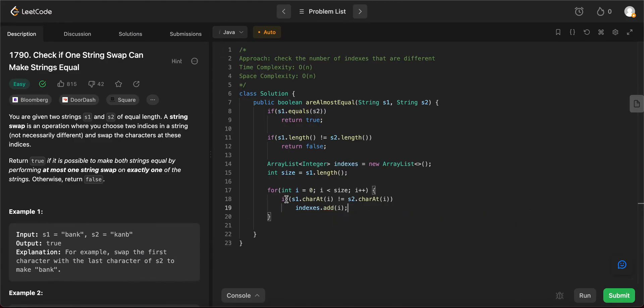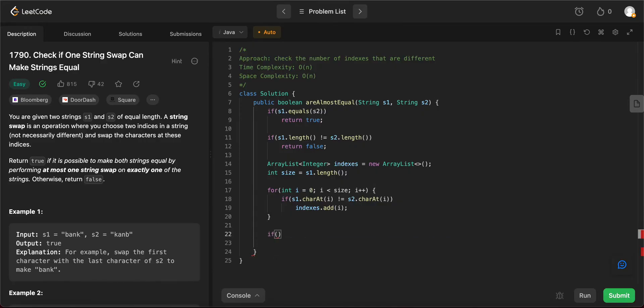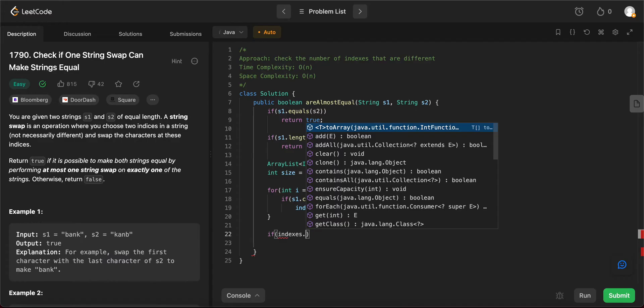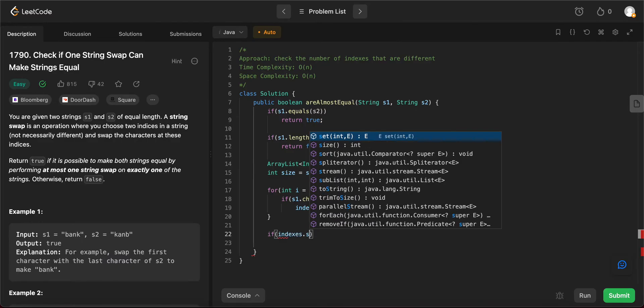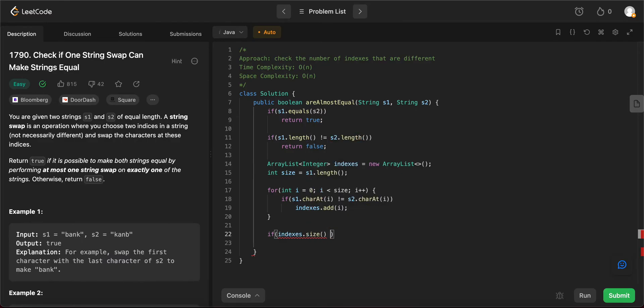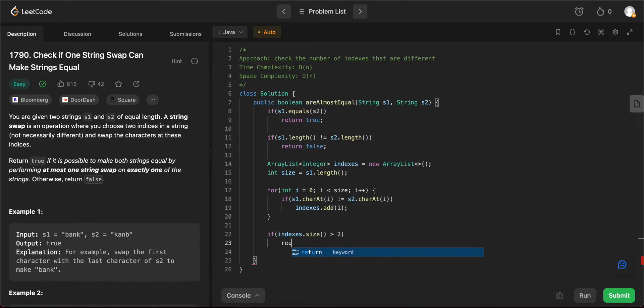Okay, awesome. So once we have that, we know that we can swap only two integers, right? We can swap only two indices. So if the size of the indices ArrayList is greater than two, that means even if we swap it, it doesn't really matter because the strings won't be the same. So you do one quick check: if it is greater than two, you just return false.